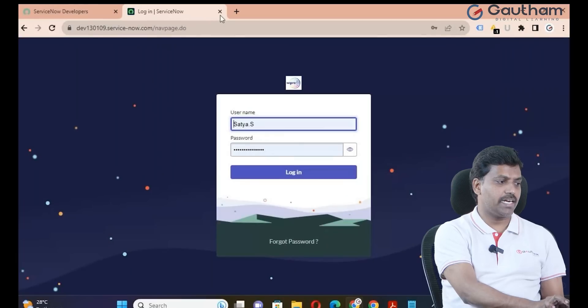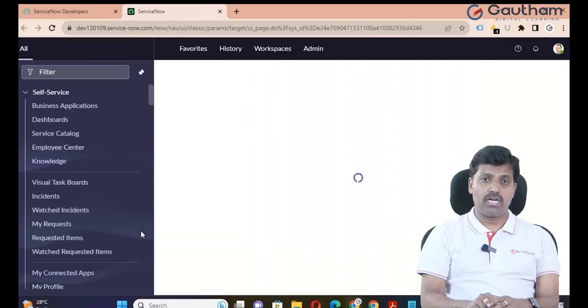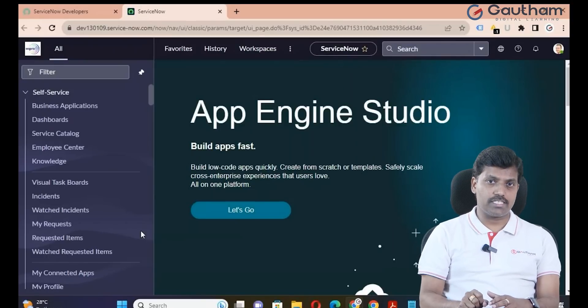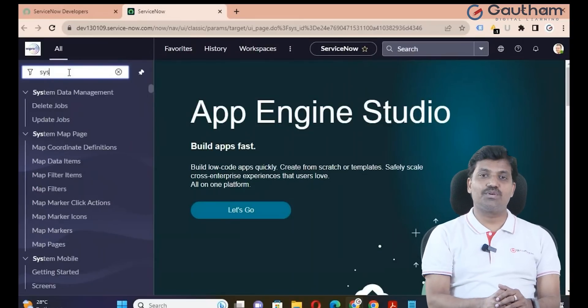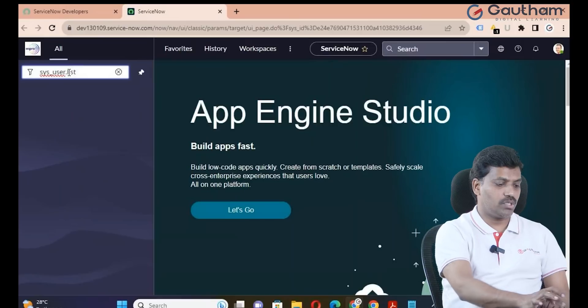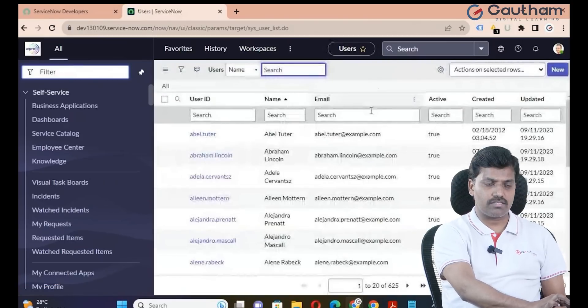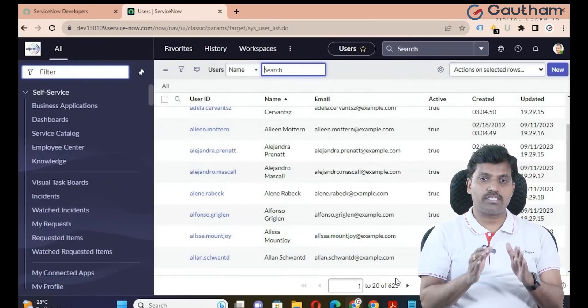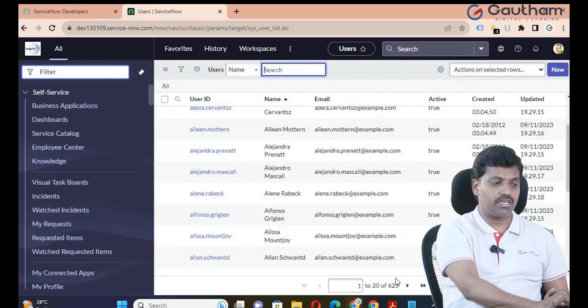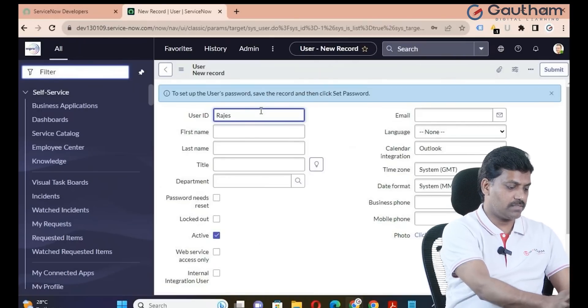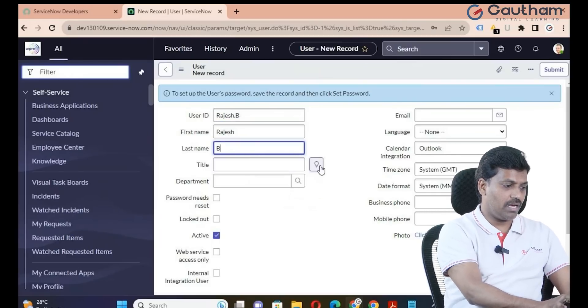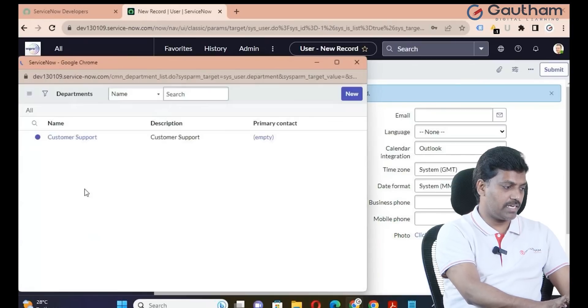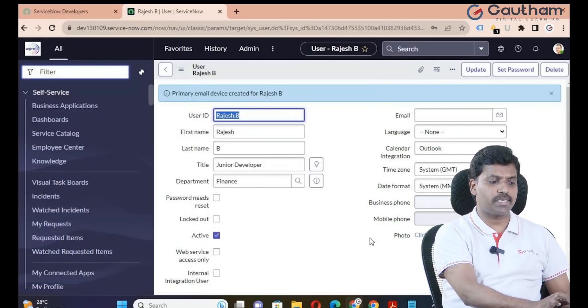Next, let me create one more user record. Only the ServiceNow administrator can create user records and assign roles. Go to user administration, create new user. The user record table shows 625 total demo records. Click on new button. User is rajesh.b, first name Rajesh, last name B. Fill in title and department even though not mandatory, then save.